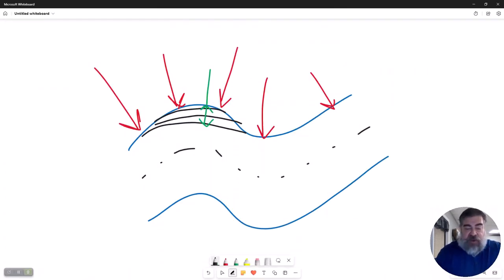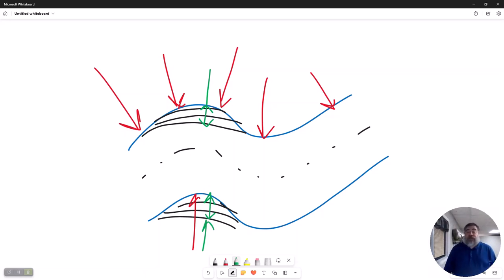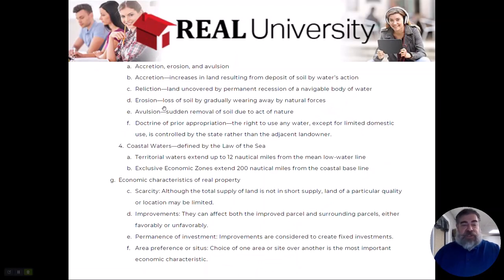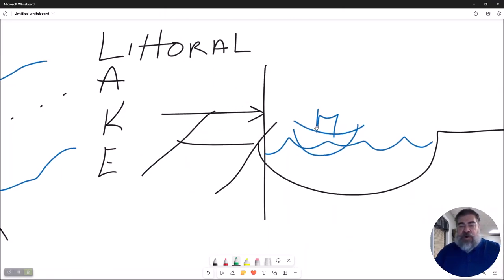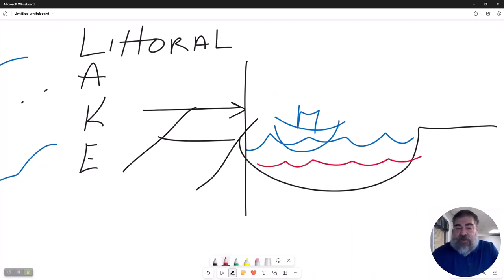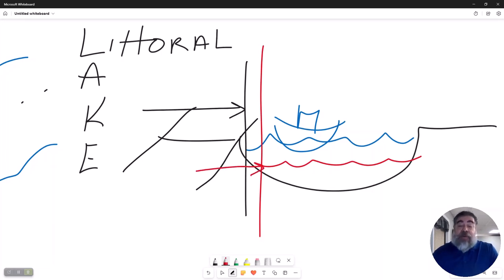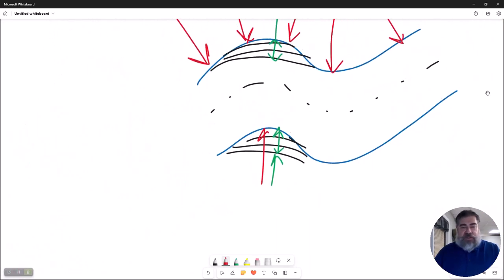You could also have erosion — this person owned to here, and now they only own to here, having lost land through erosion. There is also a thing called reliction, which is used in the lake case. You own to the average high water mark, but let's say there is a reduction in water through a drought and you've gained land that way. So reliction is used in littoral rights, whereas accretion and erosion are used in riparian rights.